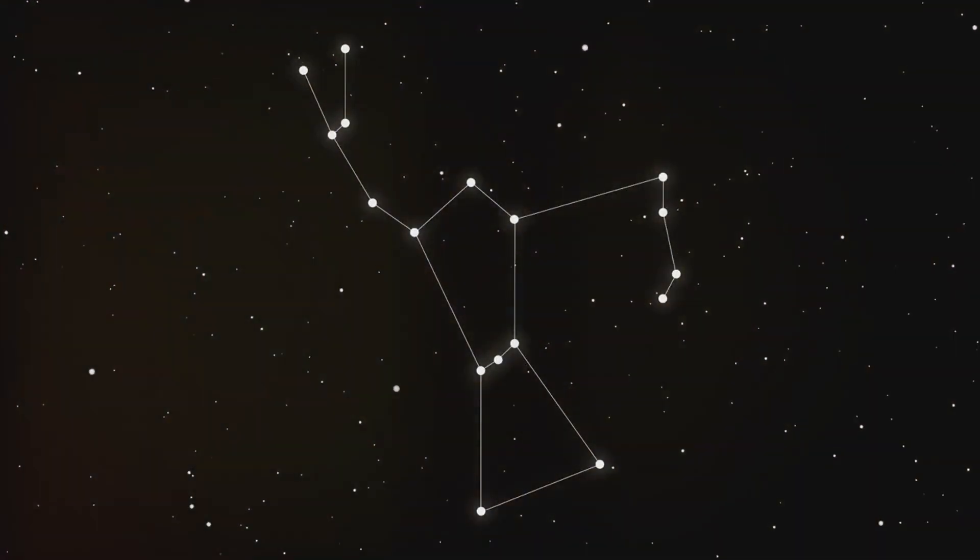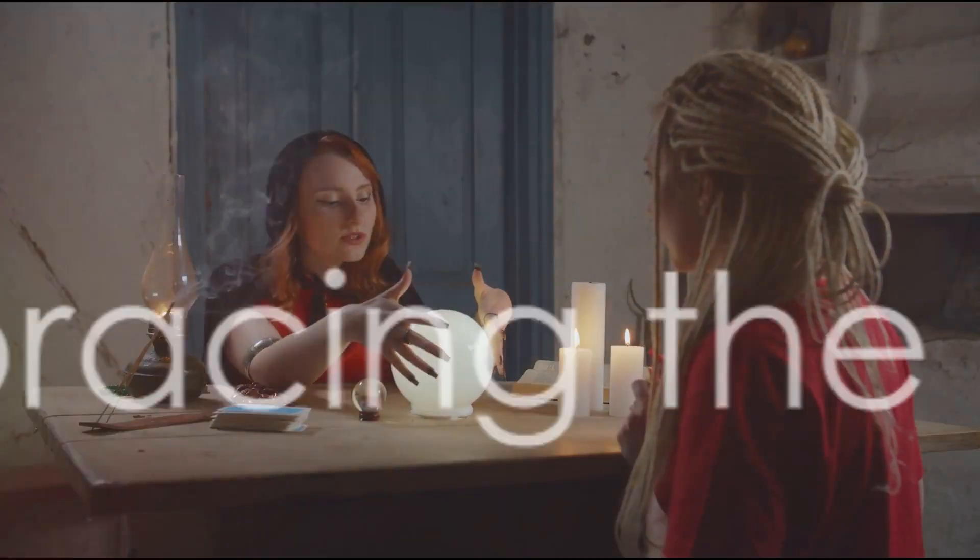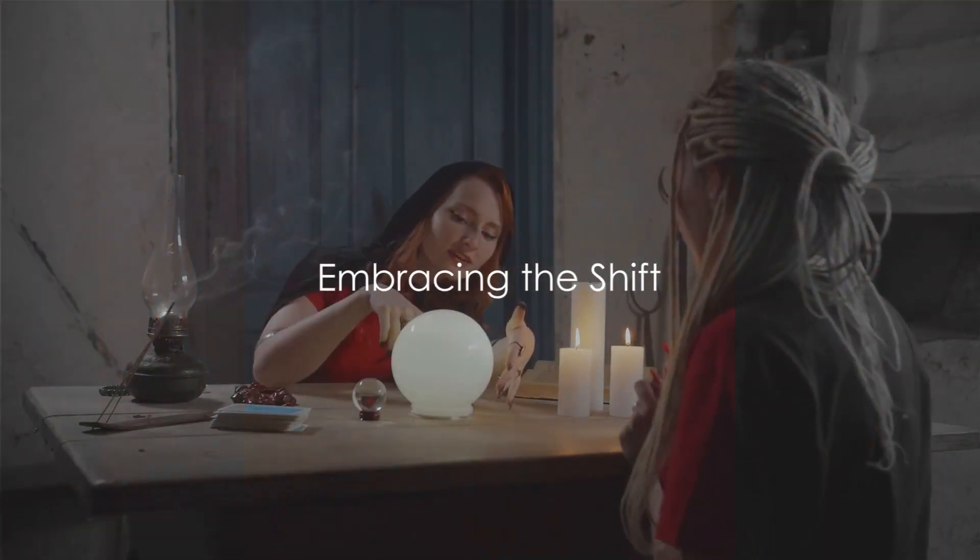It turns out, your zodiac identity might need a bit of an update. So are you ready to embrace your true zodiac sign?